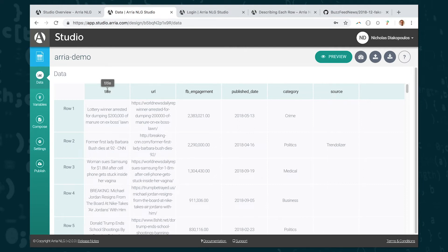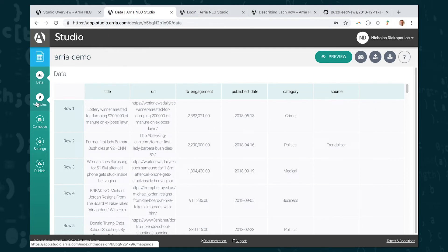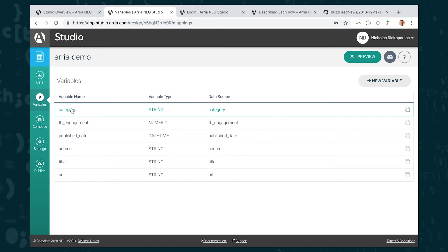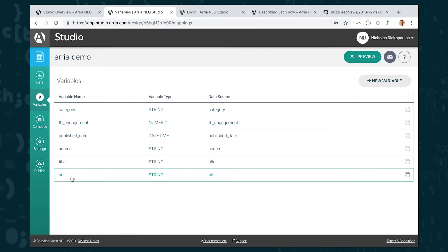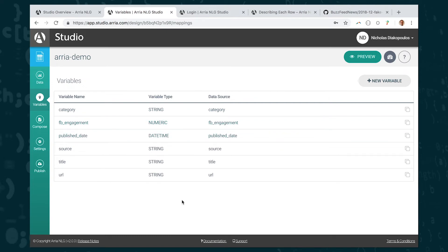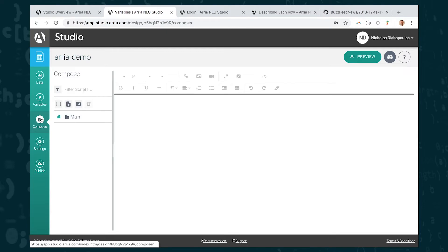So I can show you also the next tab down which is called variables. If you're familiar with databasing this will be familiar to you. What you can see here is that it's a list of the different variable names and the variable types. So some variables are strings, some are numeric, some are date times. This isn't terribly important but I just wanted to show you that it's there. What's really important, what I want to show you now, is the compose interface. So this is going to be your text editing interface for writing templates with ARIA.